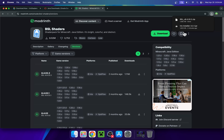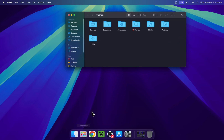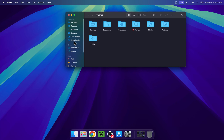Once you have Iris and your shader, go ahead and close or minimize your web browser. All you want to do is go to a Finder window, go to Downloads, find the Iris installer, and double-click it.